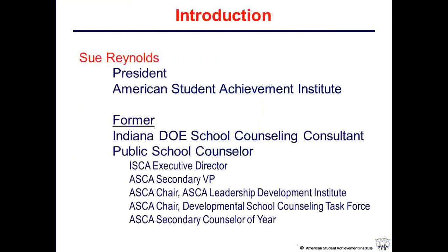I served as the ASCA Secondary VP, and I chaired the ASCA Leadership Development Institute. I started and chaired the Developmental School Counseling Task Force, and I had the pleasure of being named the ASCA Secondary School Counselor of the Year. My background is in school counseling — I consider myself to be a school counselor, but I am now working in a nonprofit that supports the profession.